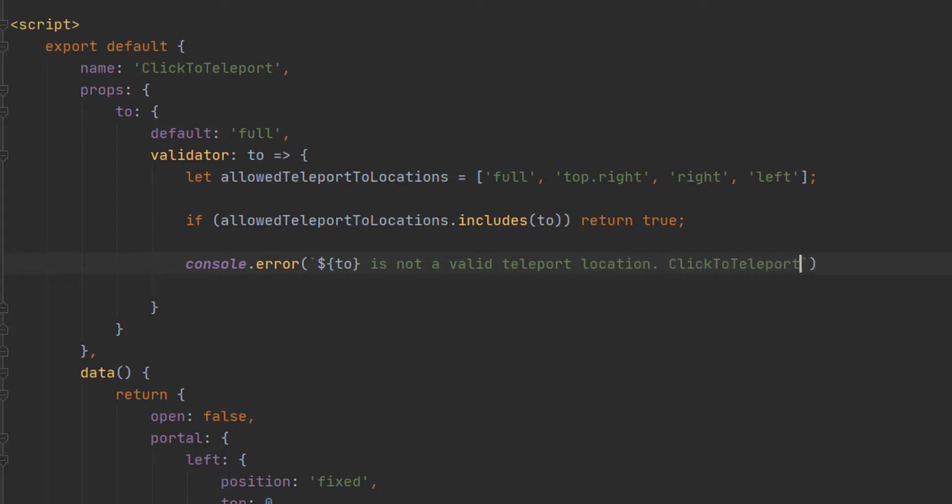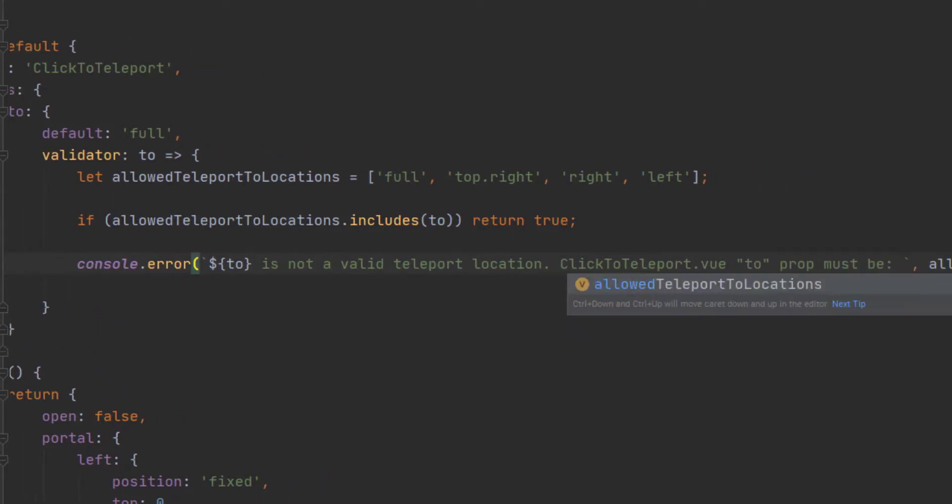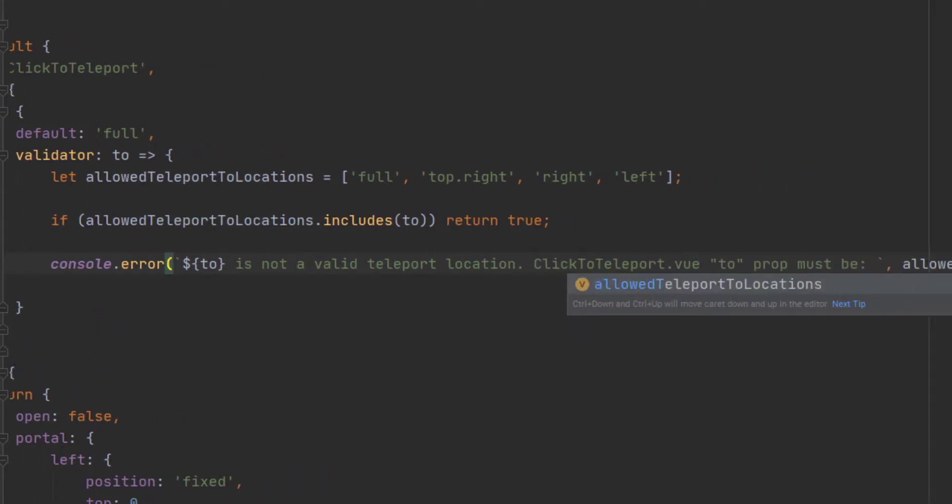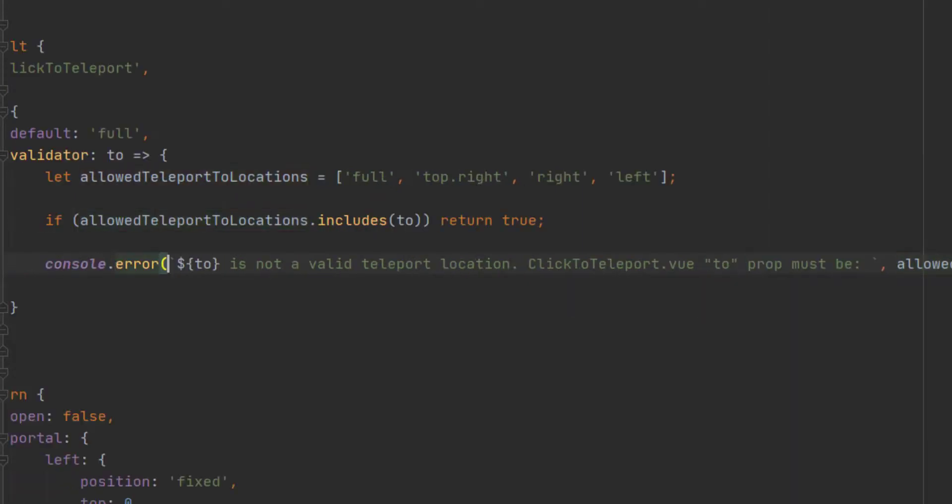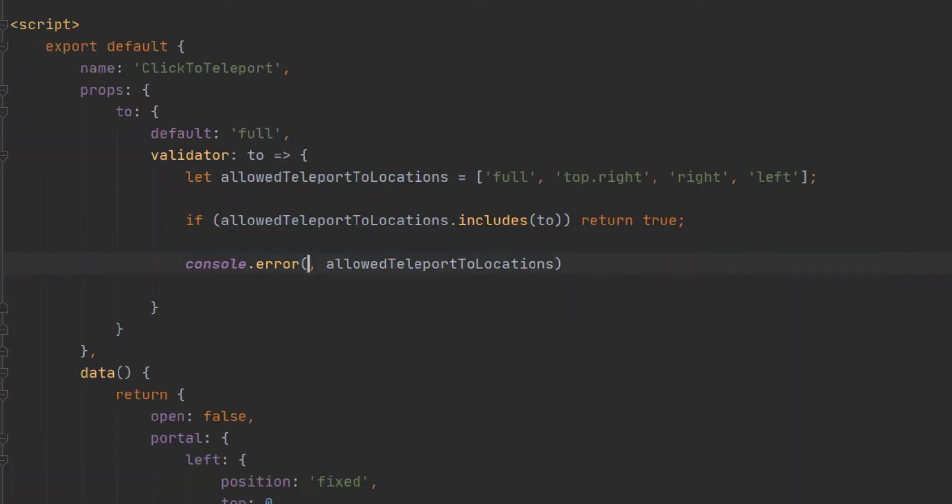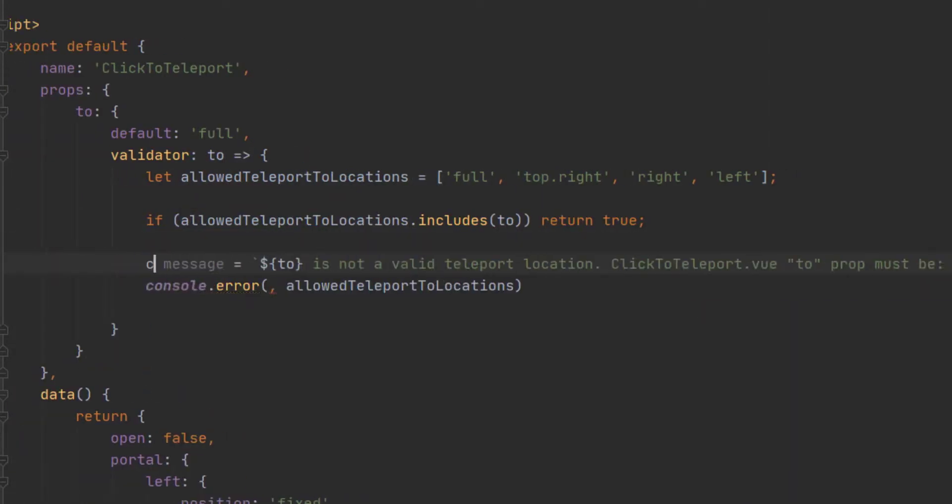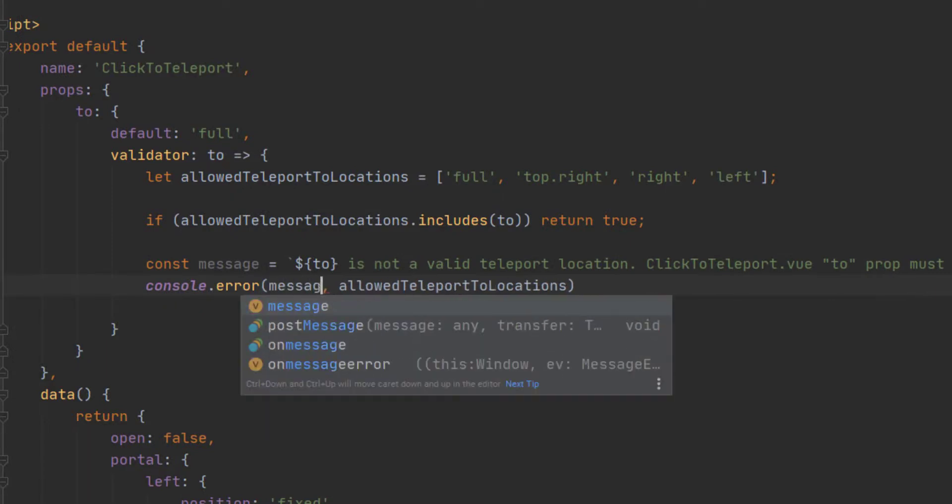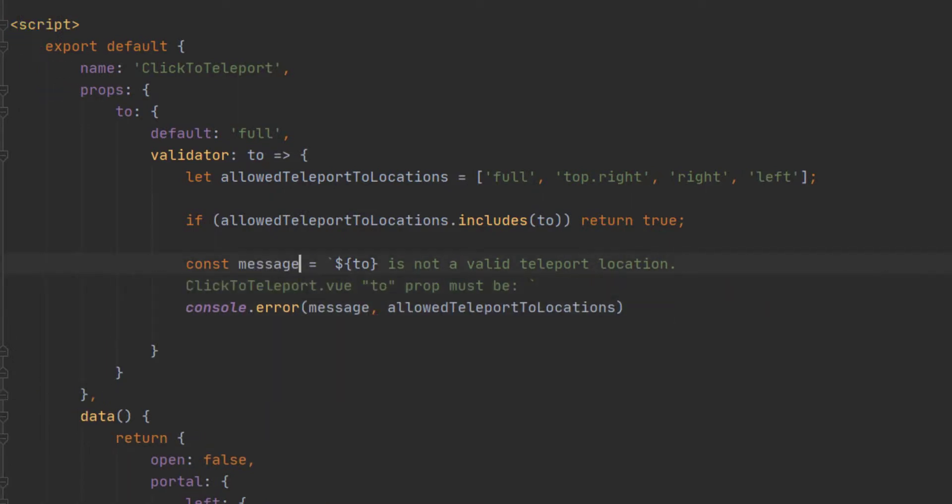Within this explicit error, we can just say console.error. And then we can write whatever we want to write.